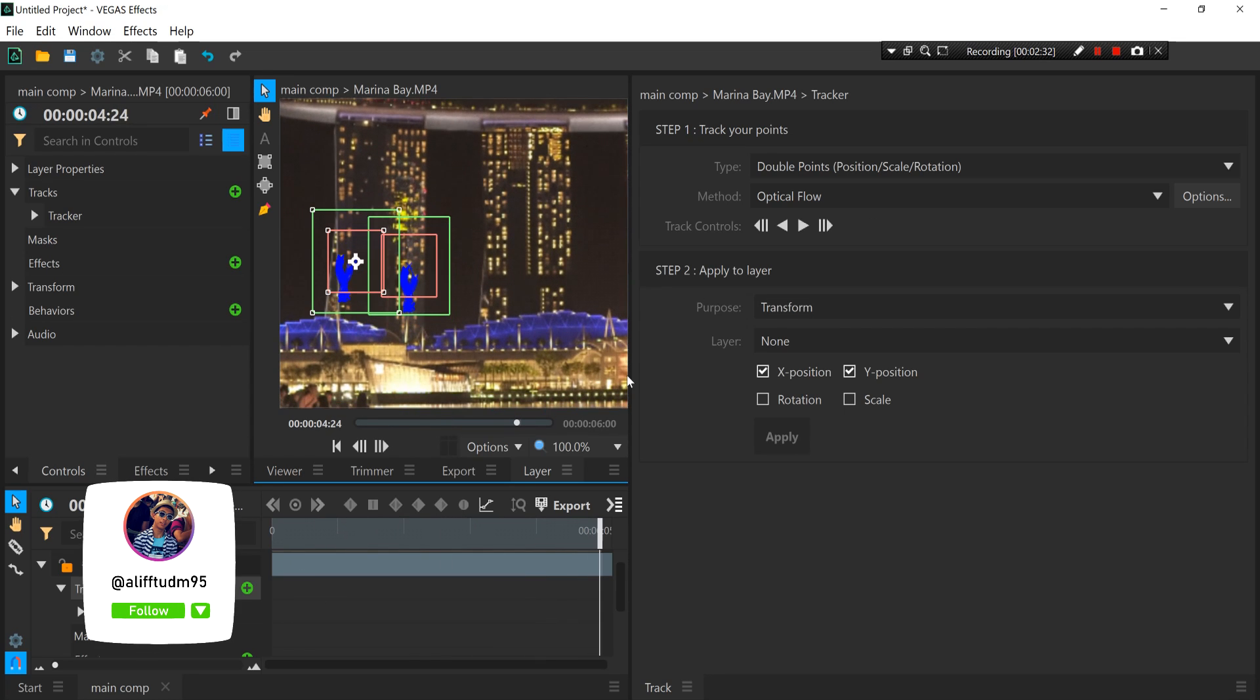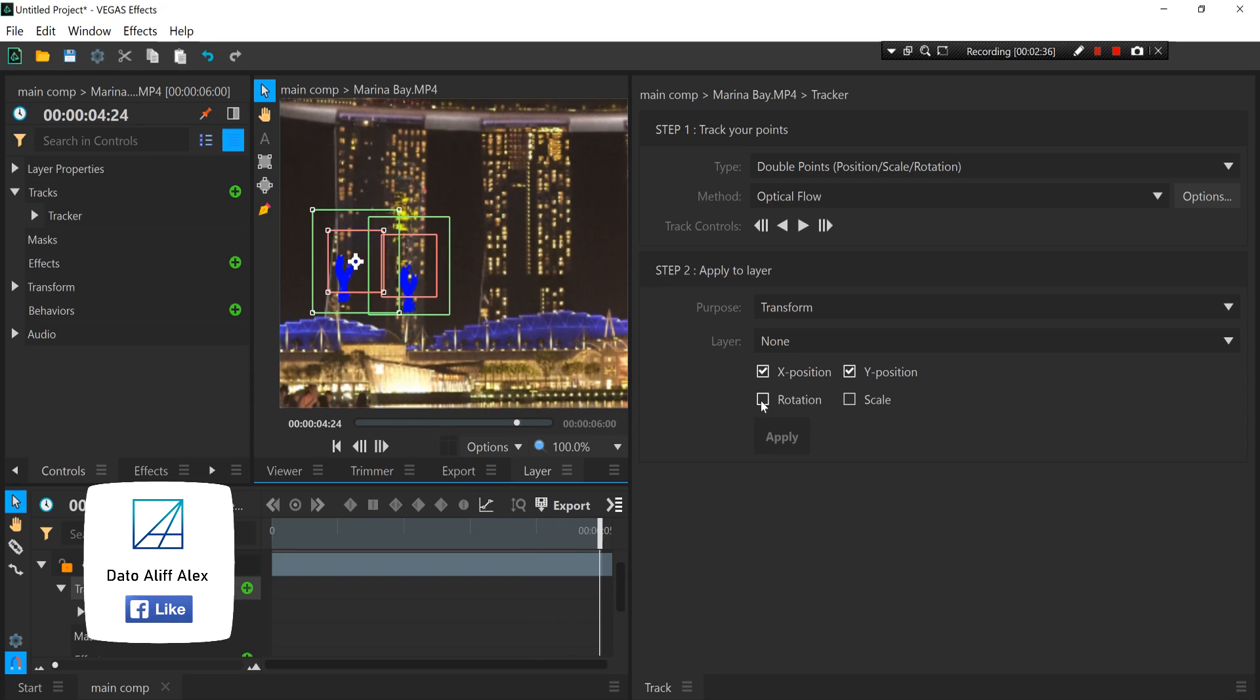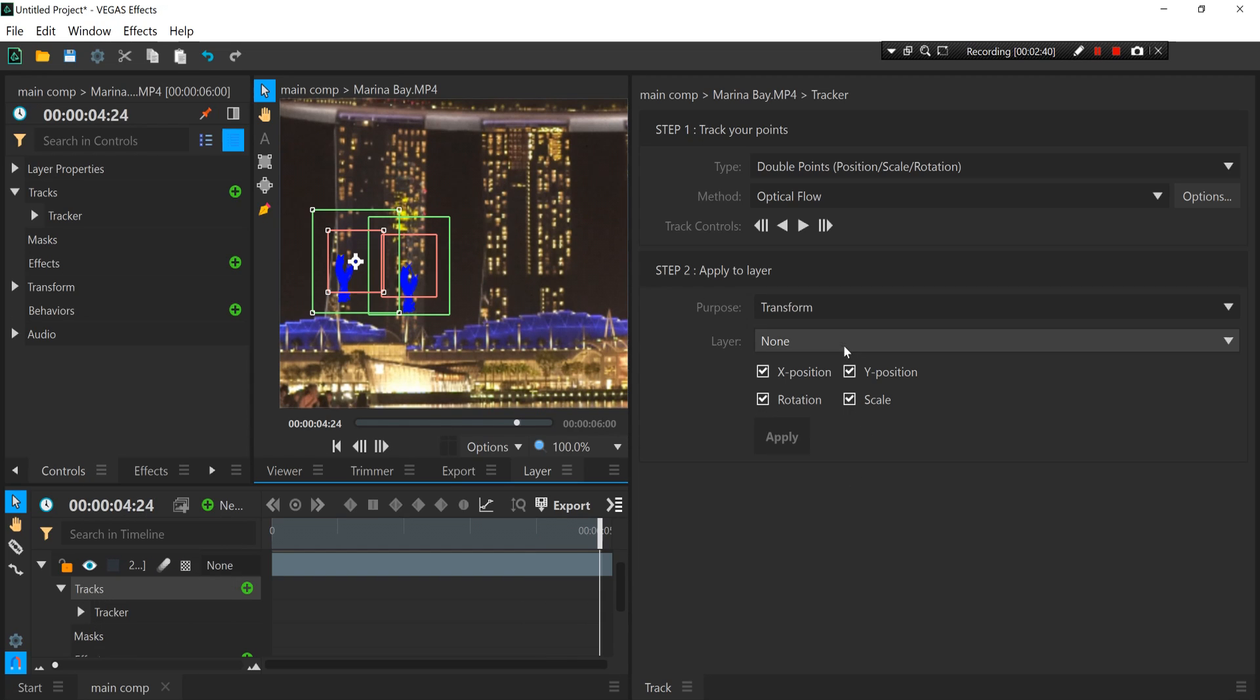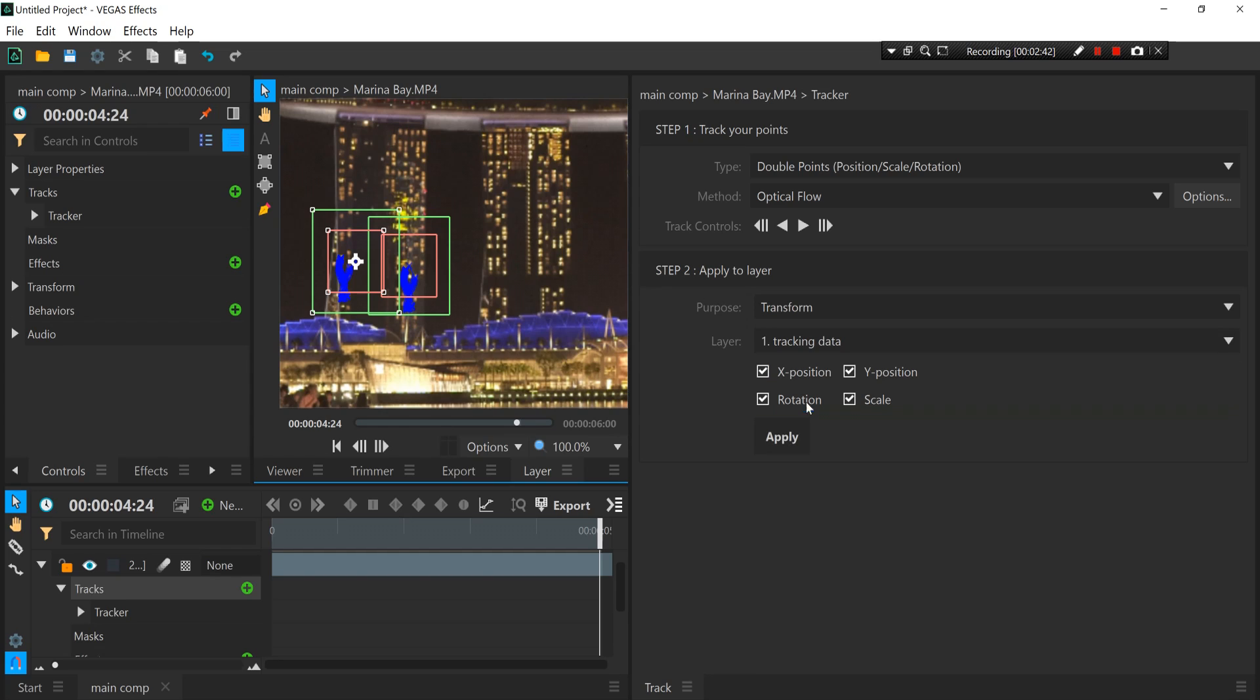All right, once Vegas Effects is done motion tracking the building, you want to enable the rotation and scale as well. And on the layer you want to paste it at, the tracking data layer that we have created earlier, press Apply.